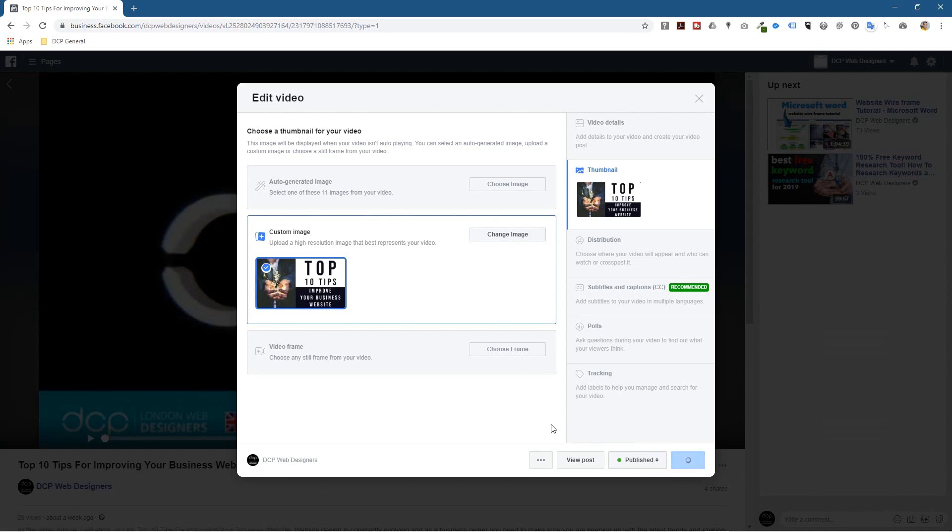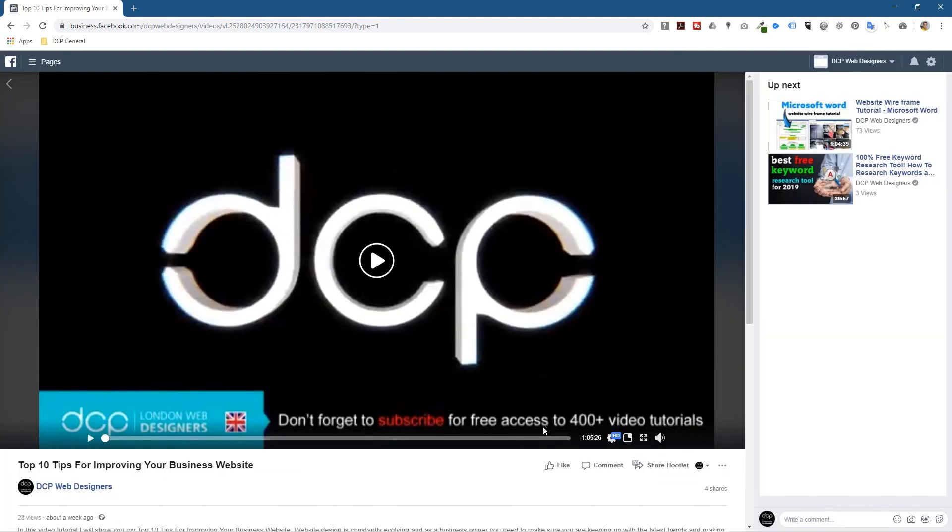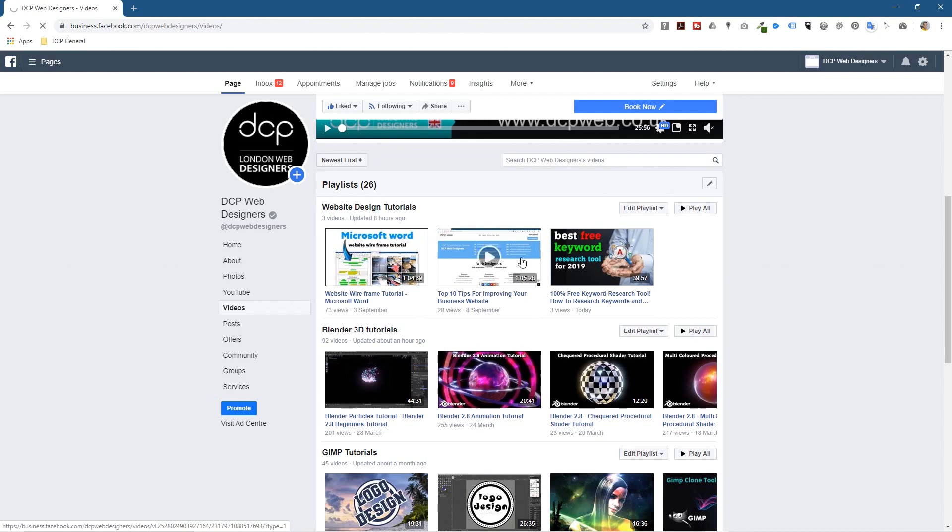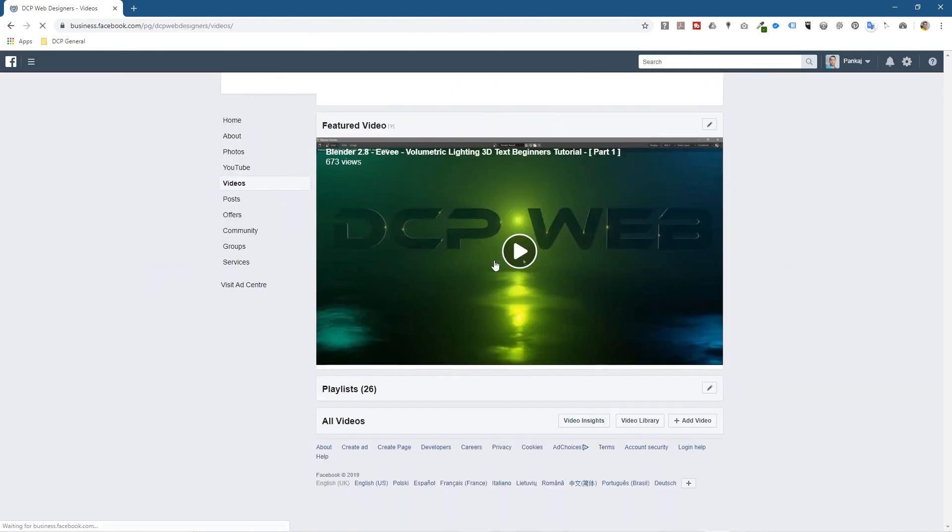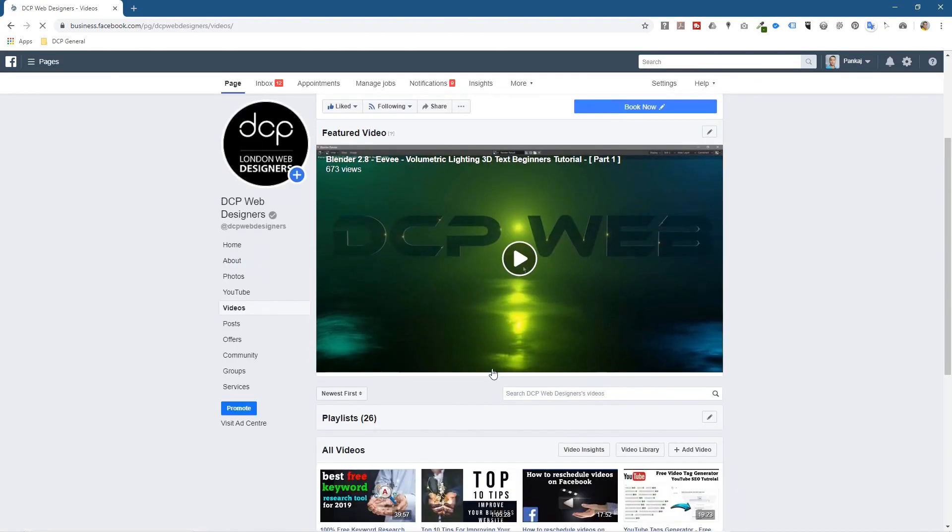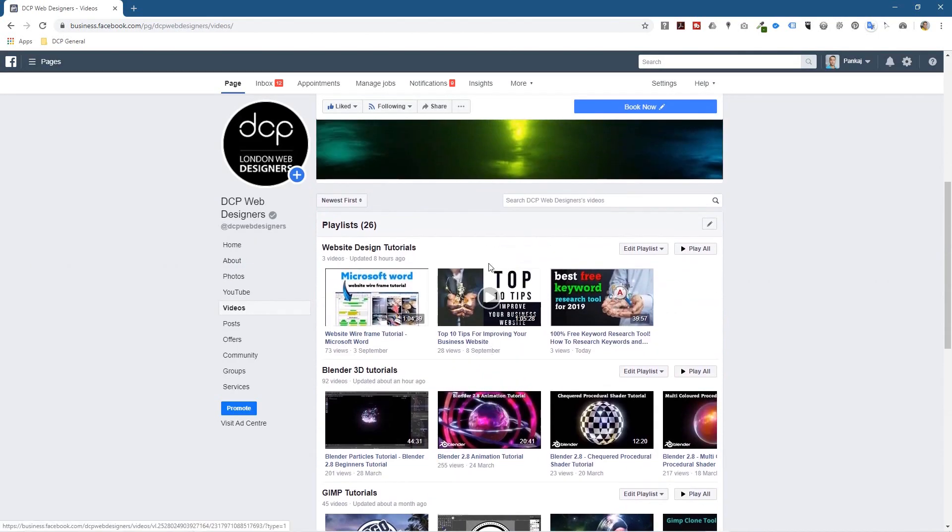So if I close this, if I go back here what I need to do is really refresh this page, reload it, and we should see that new custom thumbnail here now for that particular video. So now you can see the top 10 tips for improving your business website.